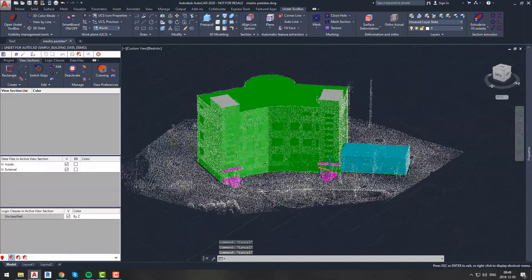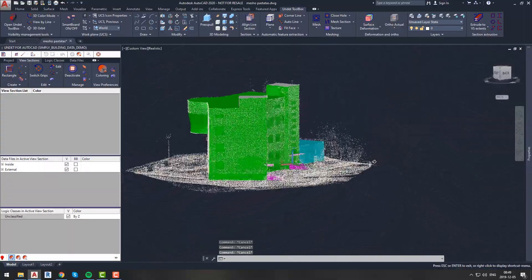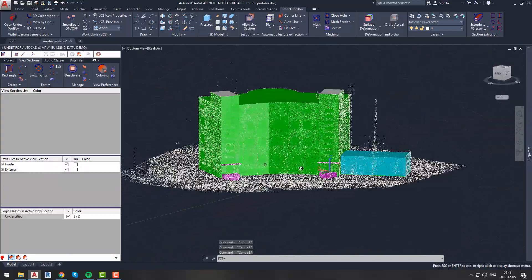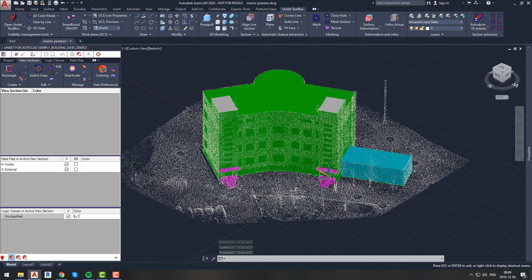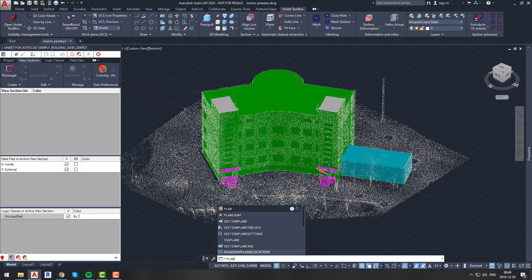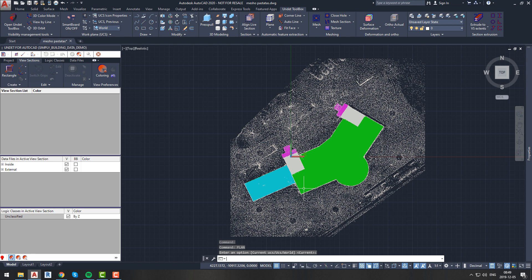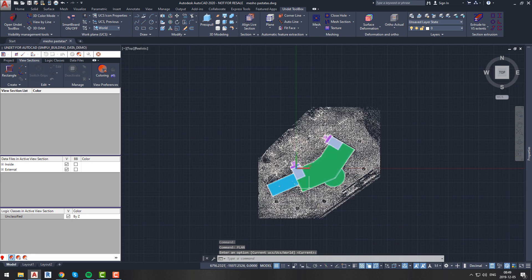Now we will create a view section of our area of interest. Since we are interested in the site surface, our view section does not have to be throughout the whole building, so we will make it smaller for better performance.